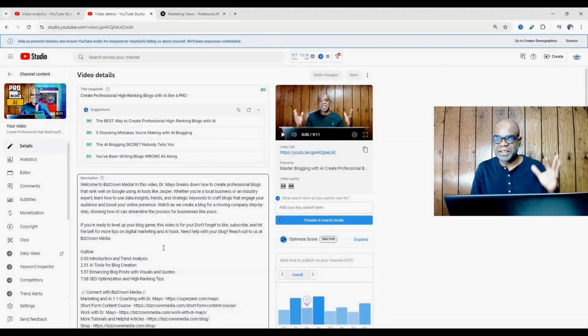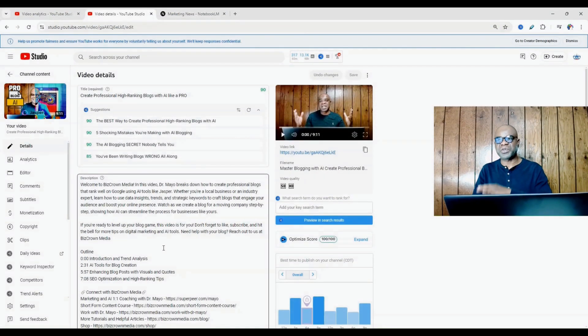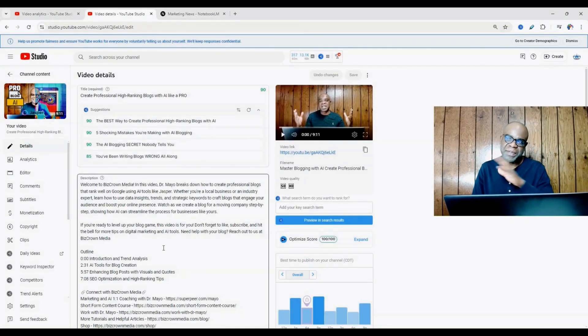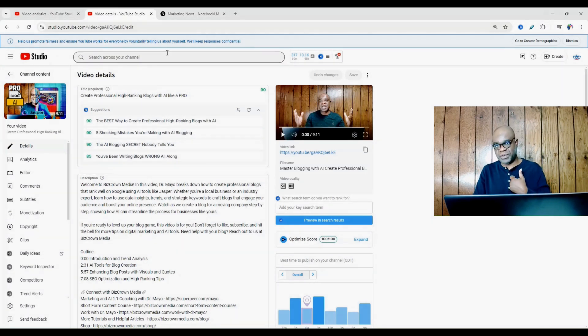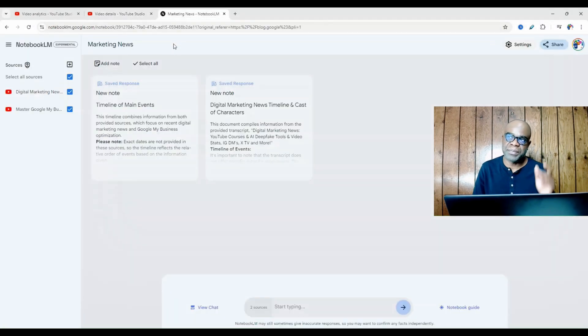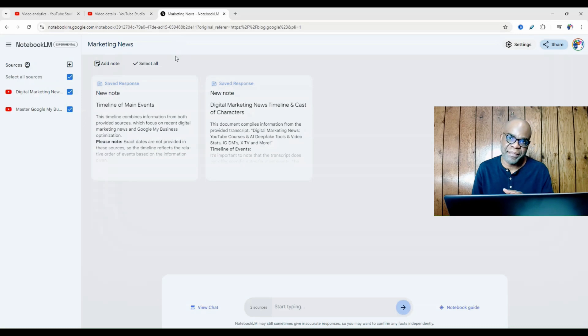So I'm going to show you here how you can use artificial intelligence to make this easier. Now to easily get your chapters in such a way that makes sense and makes life easier, a tool that I use is called Notebook LM by Google.